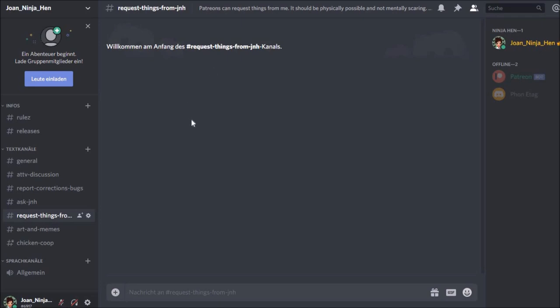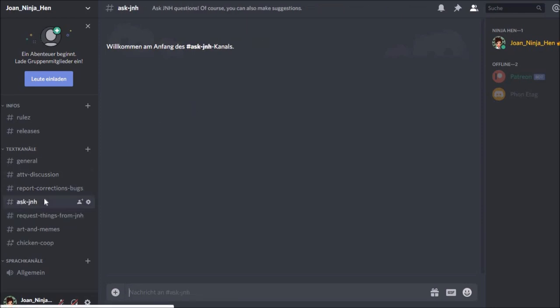I'm looking forward to what my readers and followers will come up with for things to do, things to request from me. So everybody can read this channel, but only the Patreon users can write in it.